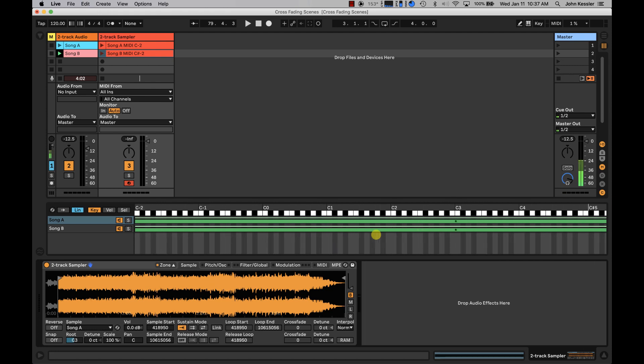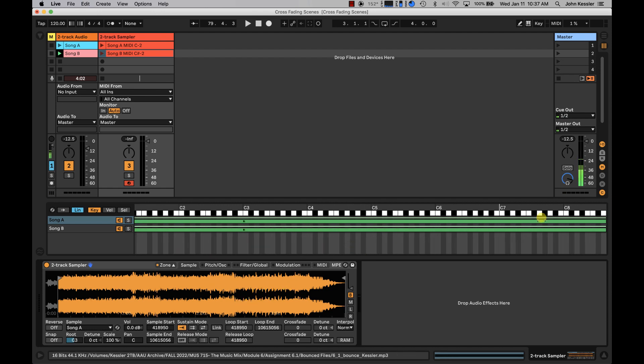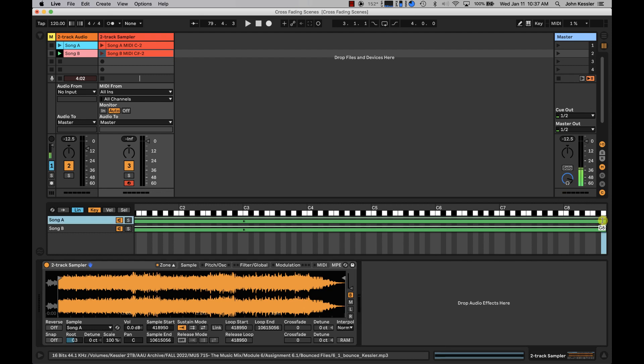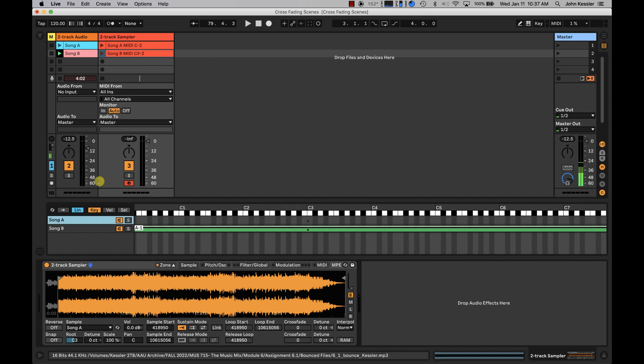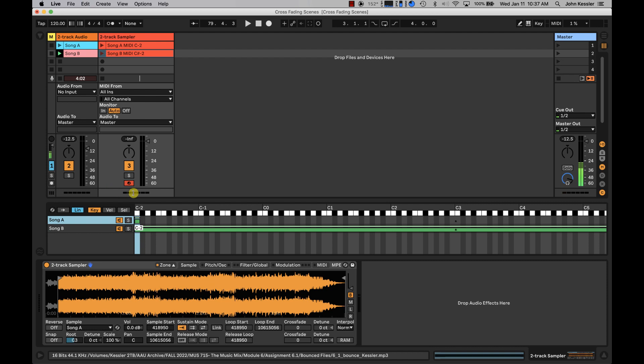So, just as a safety measure, I like to take this all the way down to my root note, and I'm just going to click and drag all the way down to C-2.